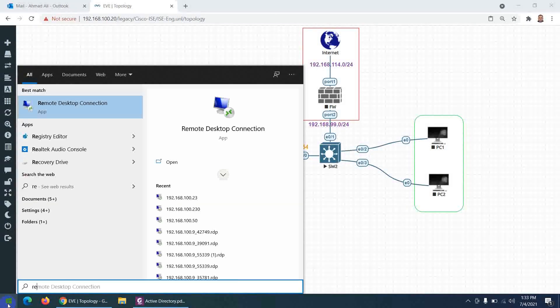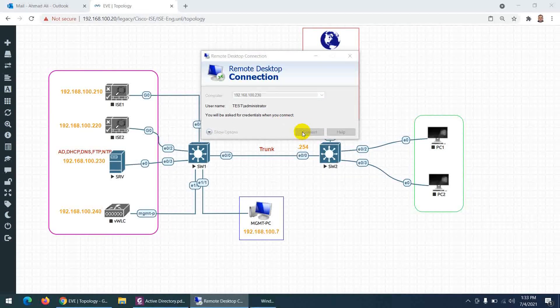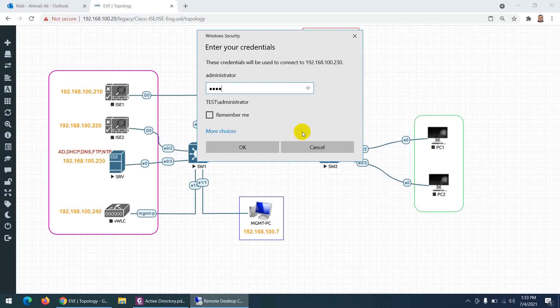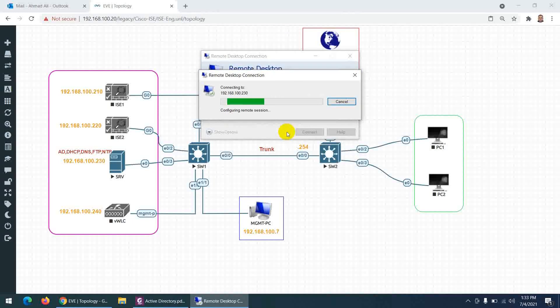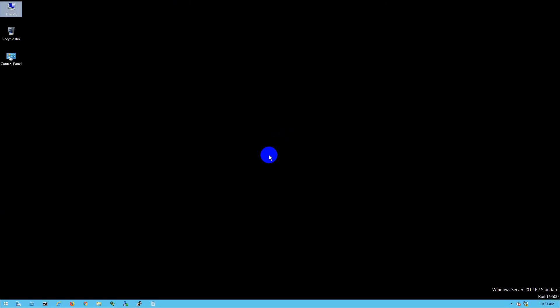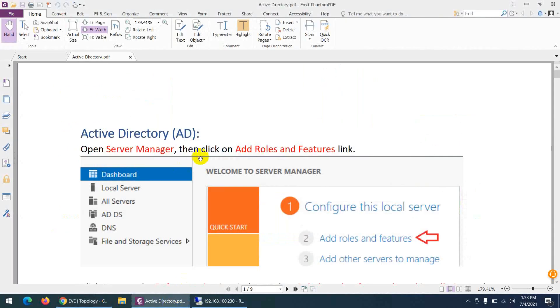100.7 is my PC. Let me go to Remote Desktop, type this IP 100.230, and connect. Test one two three — this is the password. Accept. Now I'm accessing this system through Remote Desktop. It's a black screen, but now I can configure it properly.